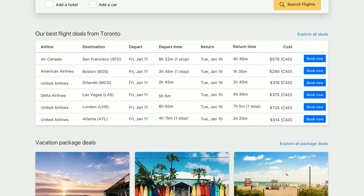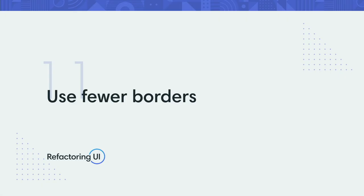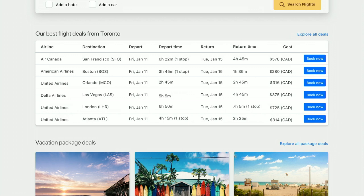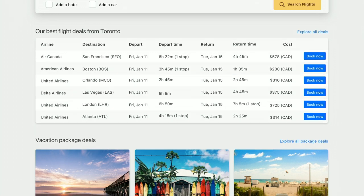The borders on this table are looking a bit busy. Whenever possible, use fewer borders — borders can make a design look pretty cluttered. A nice way to handle that with table design is to use zebra striping, of course.